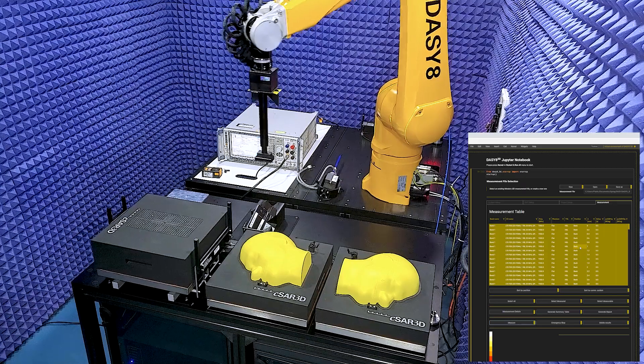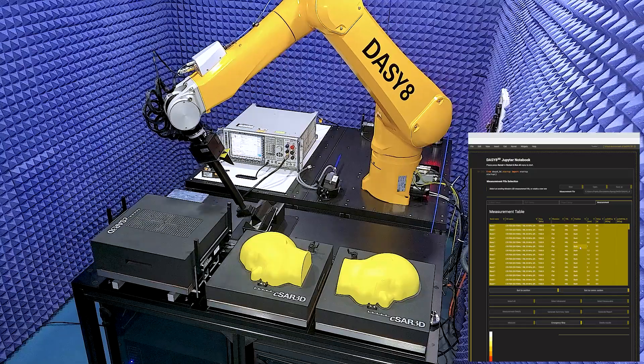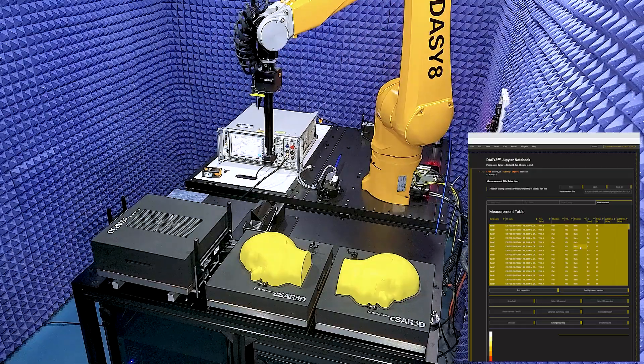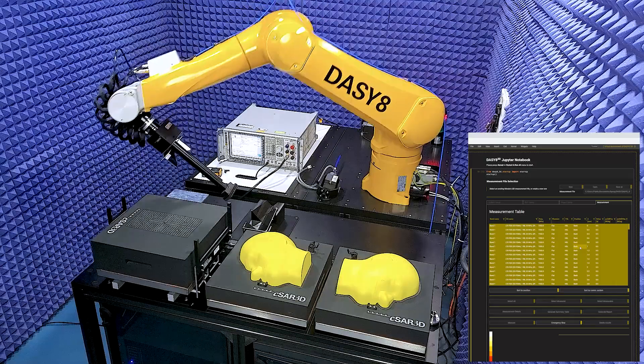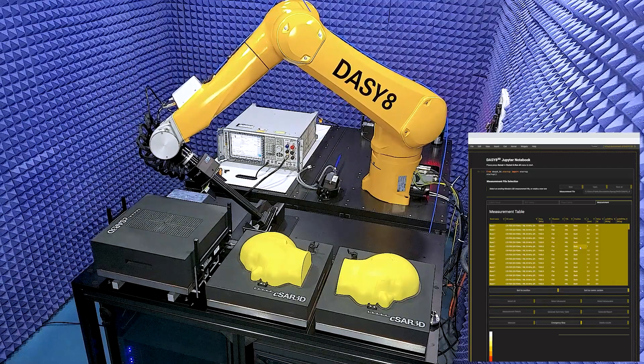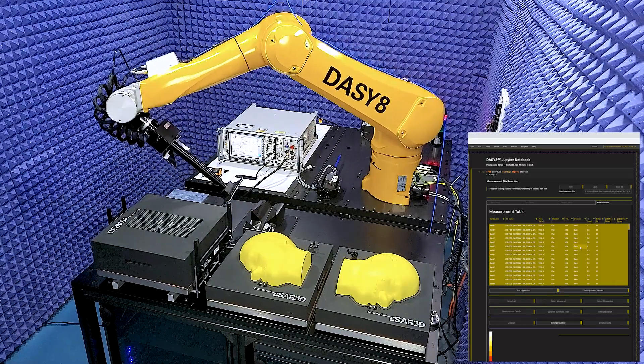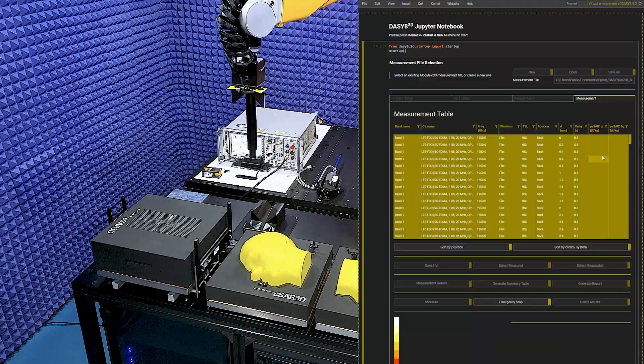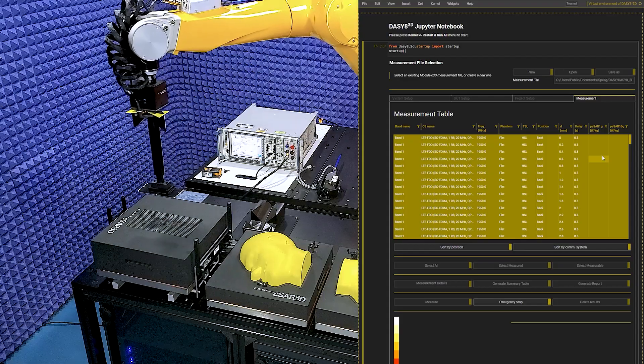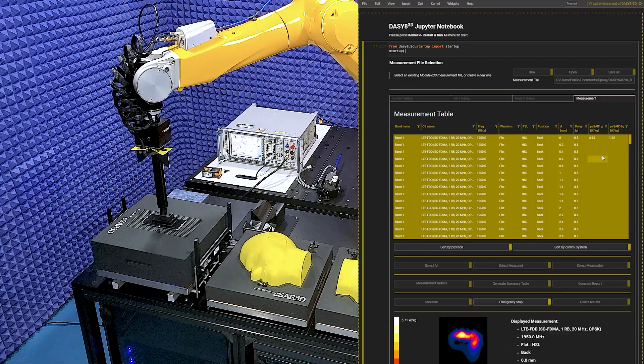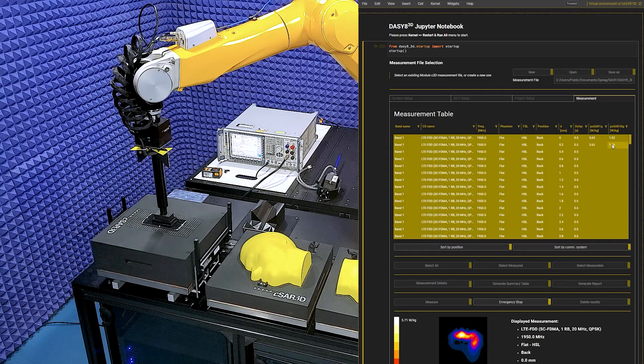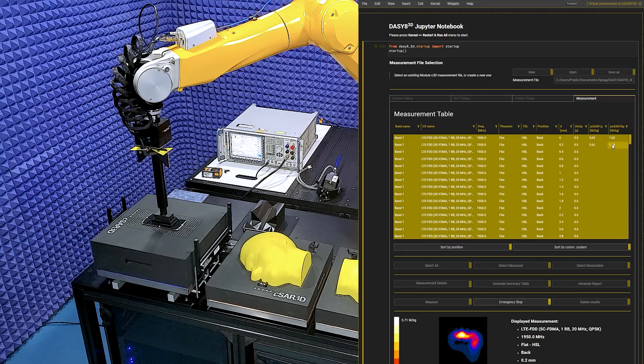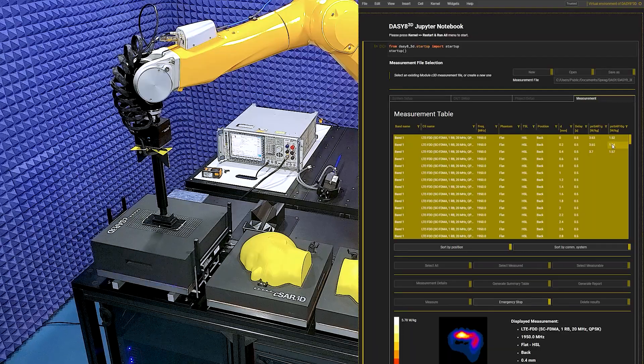The robot quickly picks up the device from the pickup station and moves to the flat phantom for measurements on the back position at different distances as per test plan, followed by the other positions in the same manner. The measured values and SAR distribution plots are updated in the software in real time.